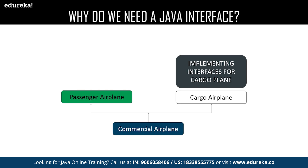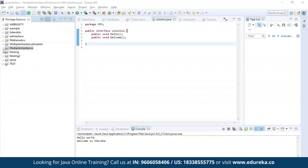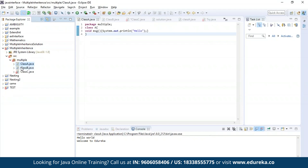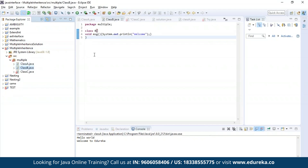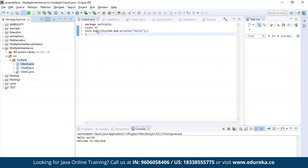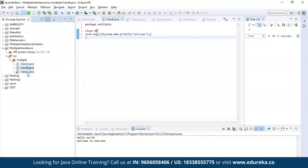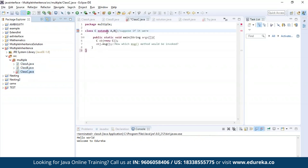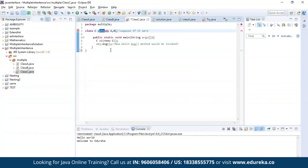Now let us get practical. First, let us understand the problem in multiple inheritance. Here I have defined class A, then class B, and finally class C. I'm trying to inherit the properties of class A and class B together in class C by using the extends keyword. As you can see, the editor is throwing an error which says that it is not possible to inherit the properties of both the classes.